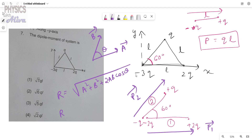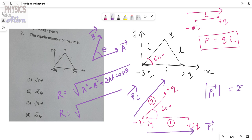The magnitude of the first dipole moment: the charge is 2q and the distance is L, so P1 equals 2qL. For the second dipole, the charge is q and the distance is L, so P2 equals qL.